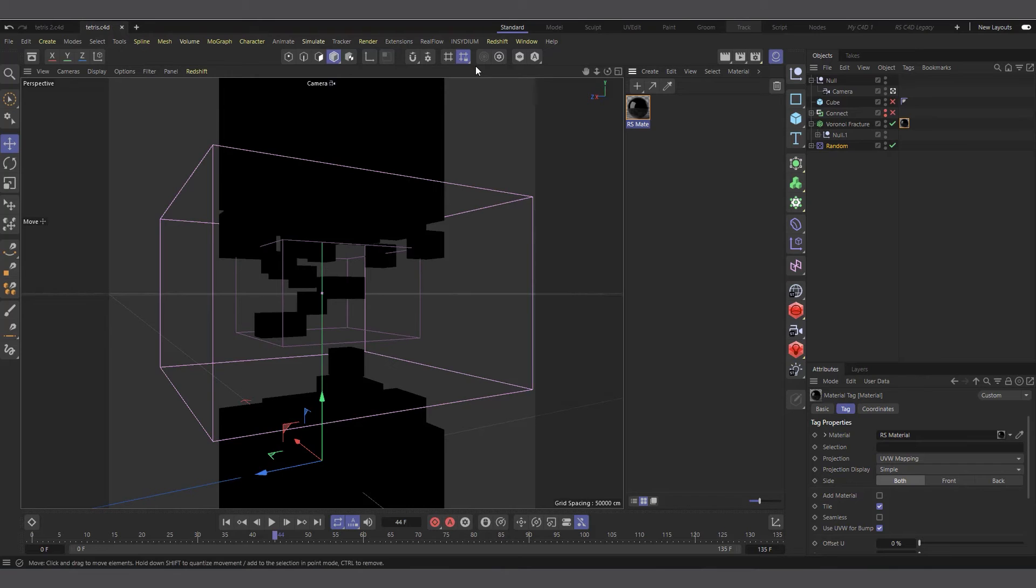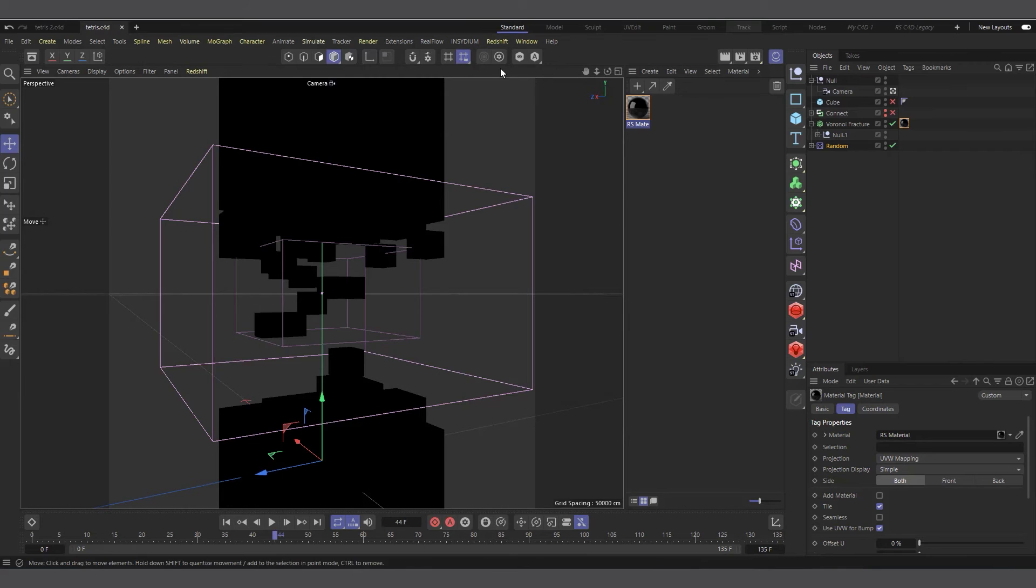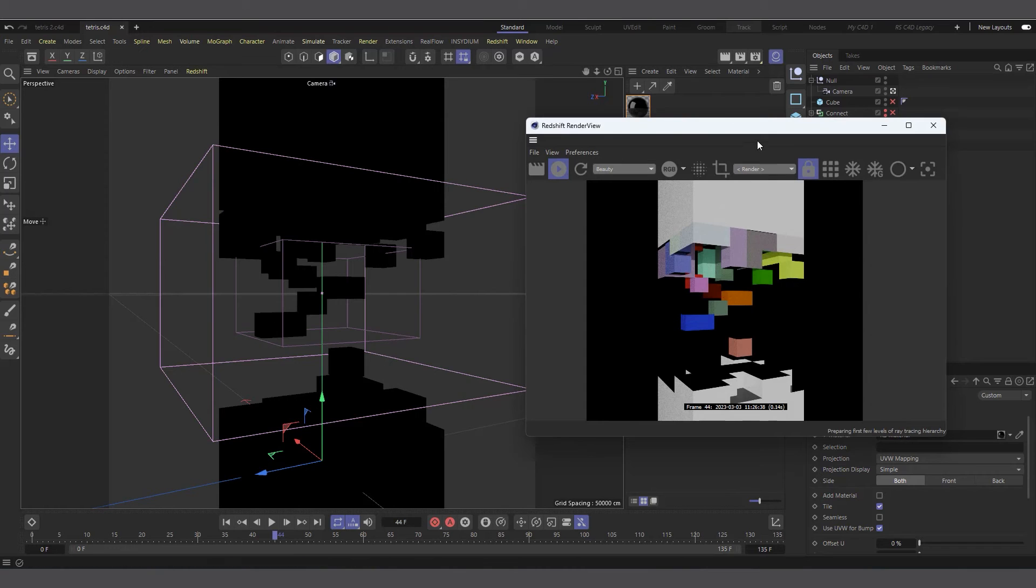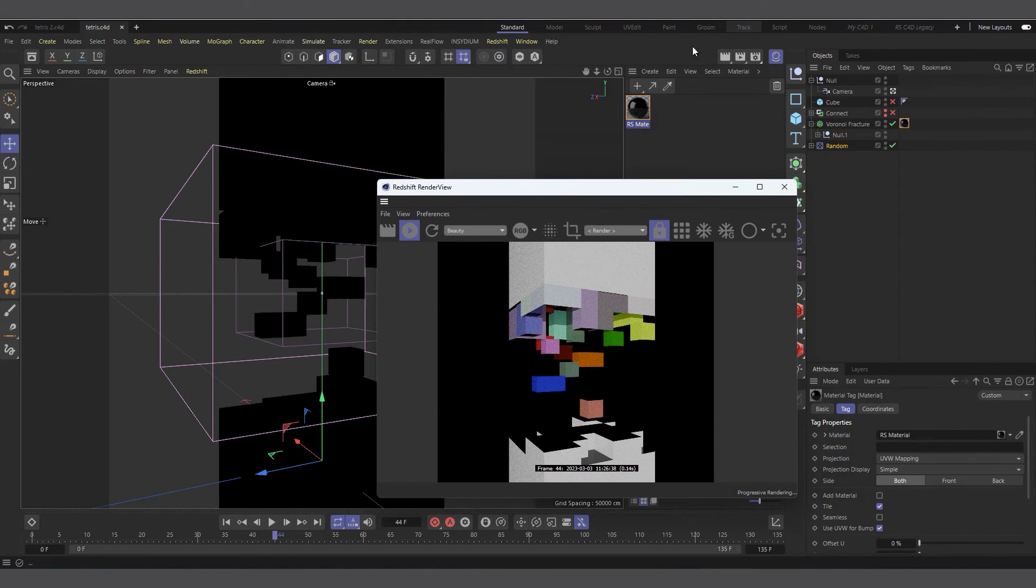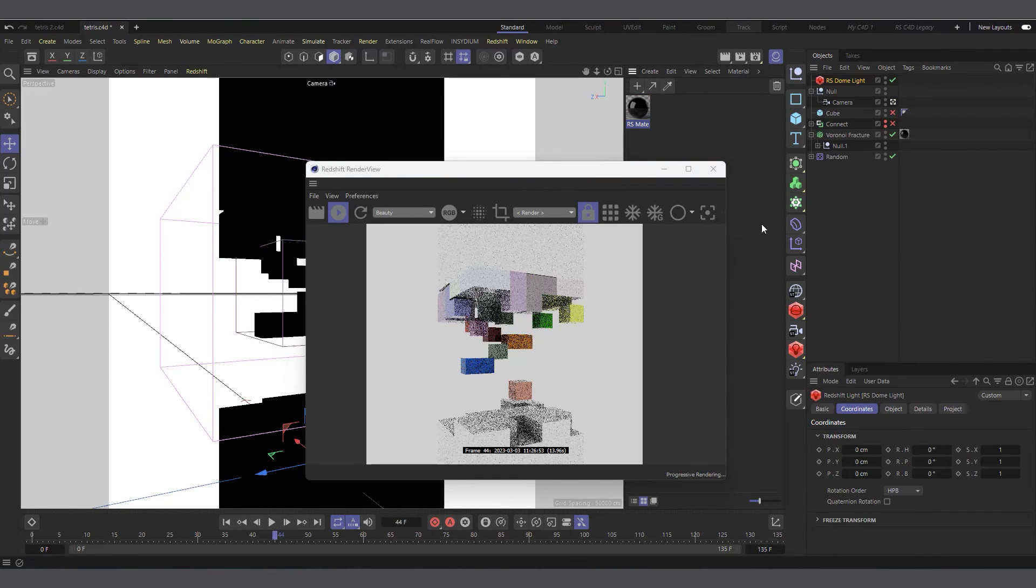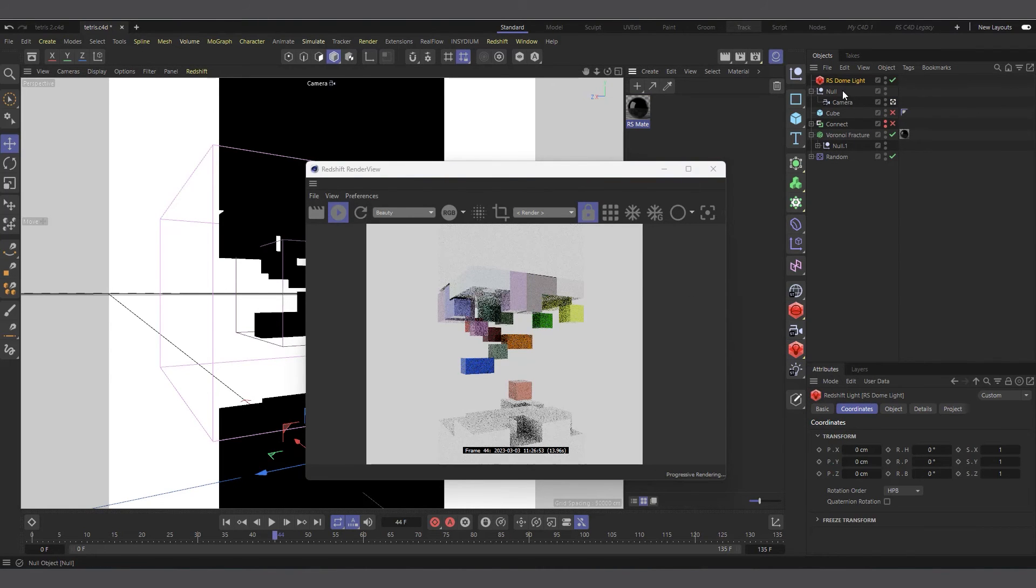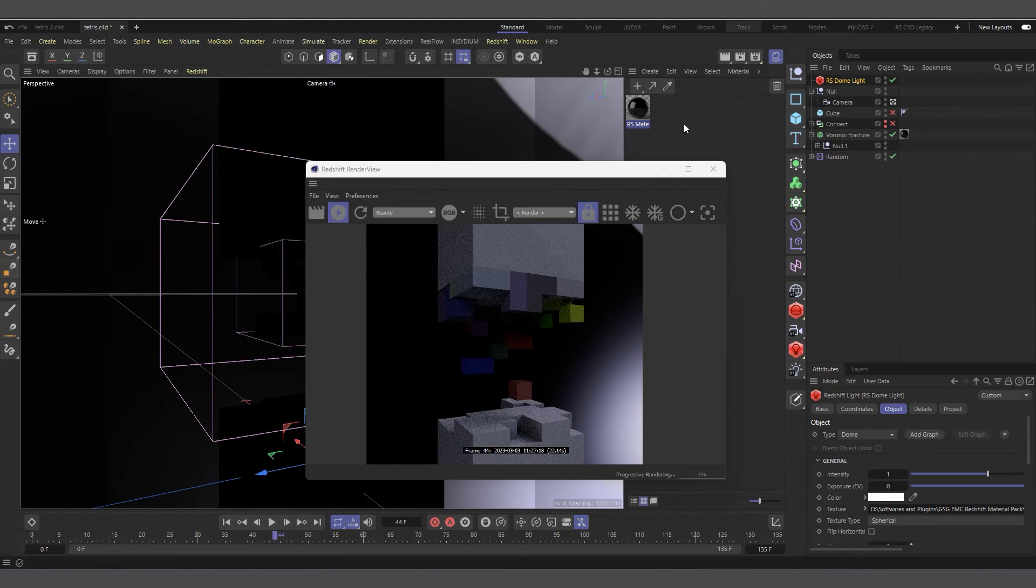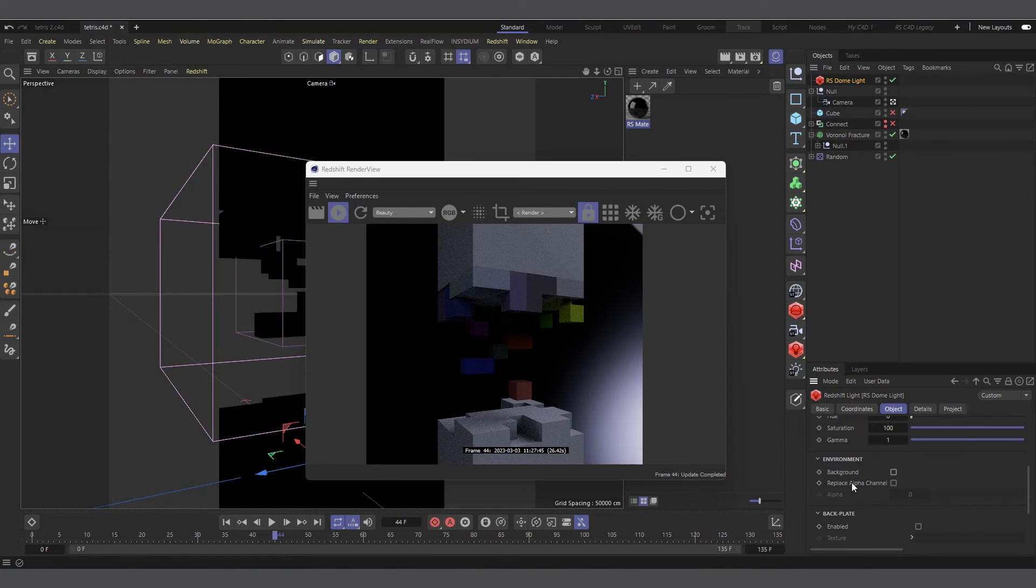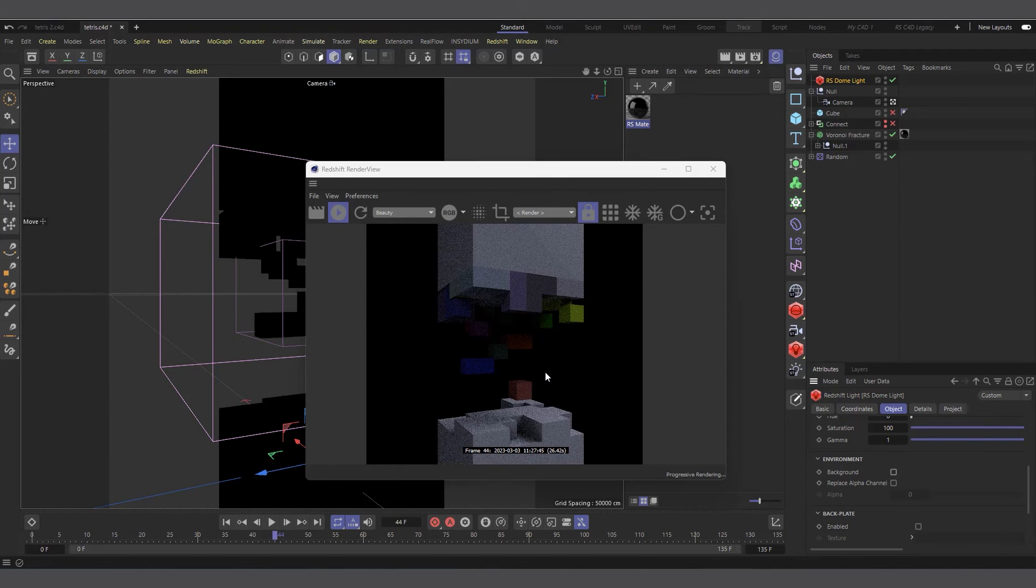If I drag and drop this material on our Voronoi fracture, for now you see a black scene. Let's bring our Redshift render view and see if we hit render. Now you can see we have color showing in our Redshift material. Let's actually create a quick dome light to get a bit of lighting going on. I'll create a quick dome light. I've actually added an HDRI image in there. Let's hide the background so you can see we have our colors showing.